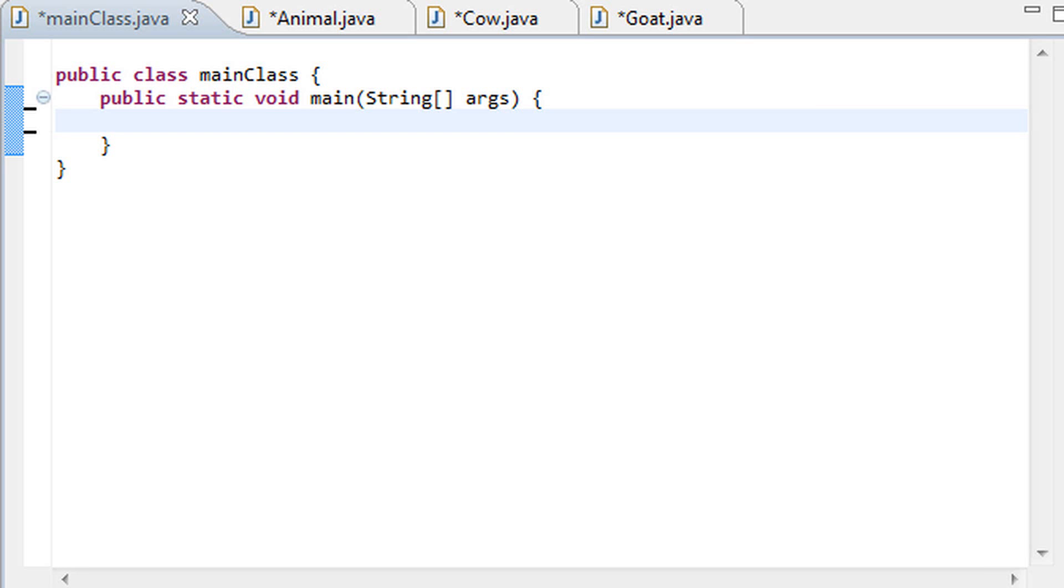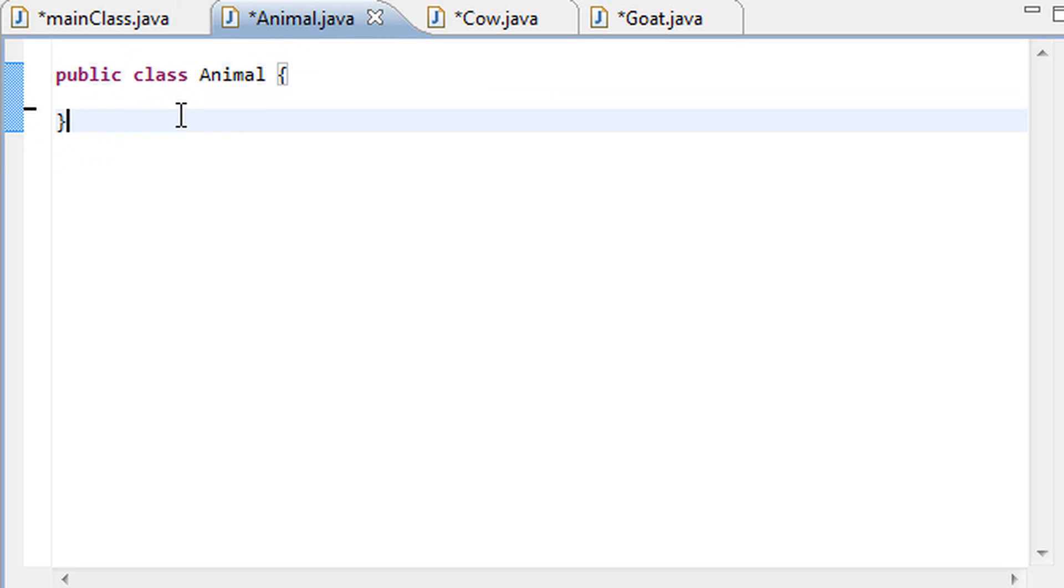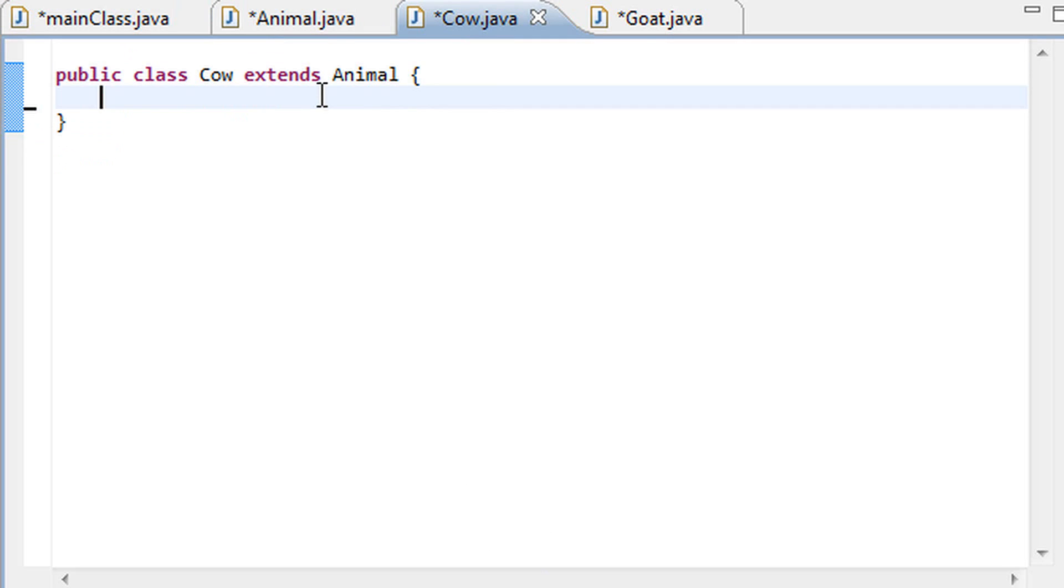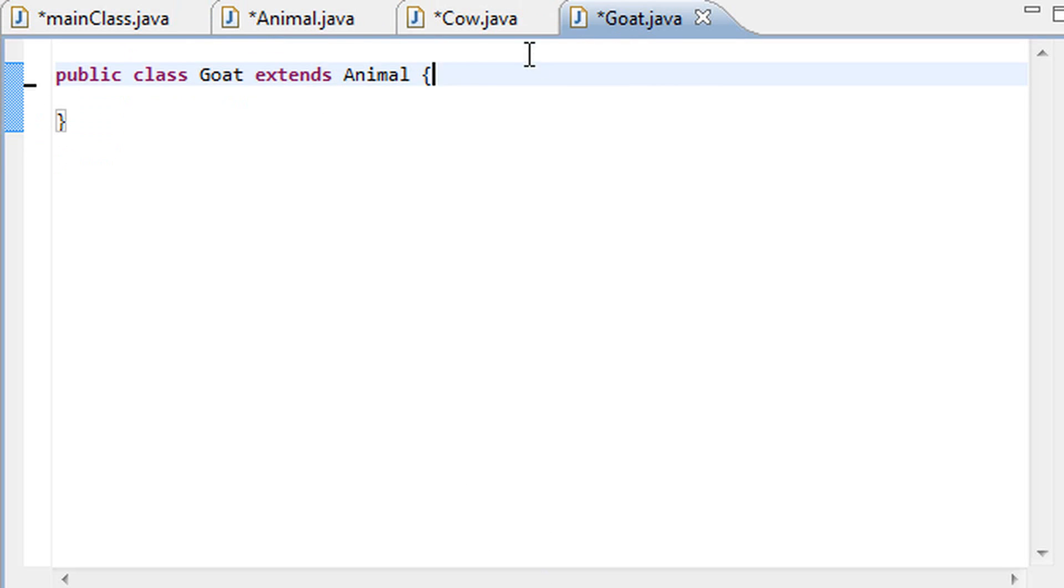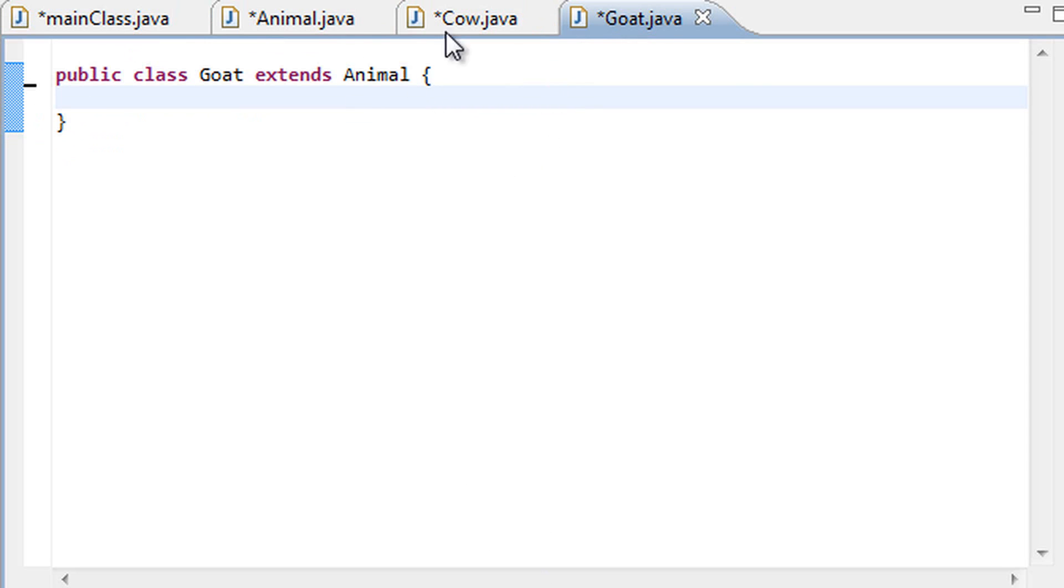Hello guys and welcome to your 34th Java tutorial on polymorphism. Now as you can see I have cleared all the code out of the main method in the main class that we had here previously, and I've also cleared out the animal class, the cow class, and the goat class, although I have not deleted them in my infinite mercy.